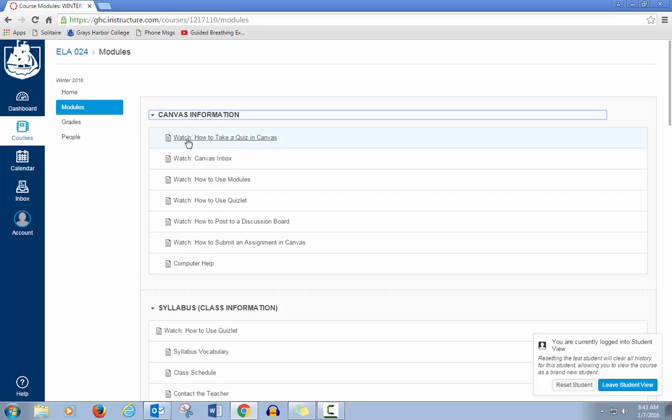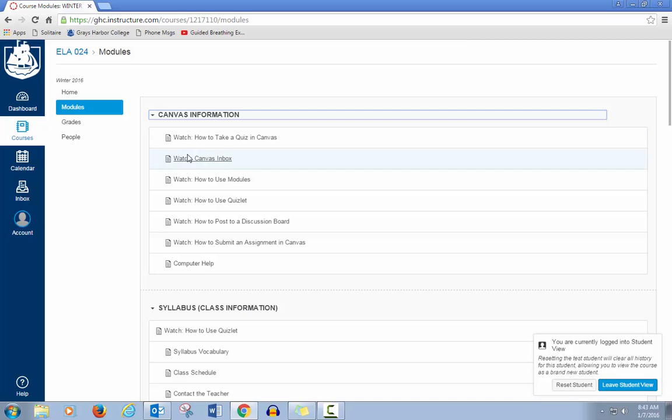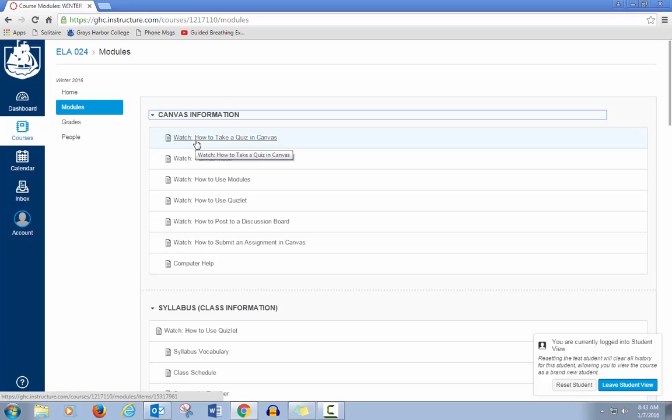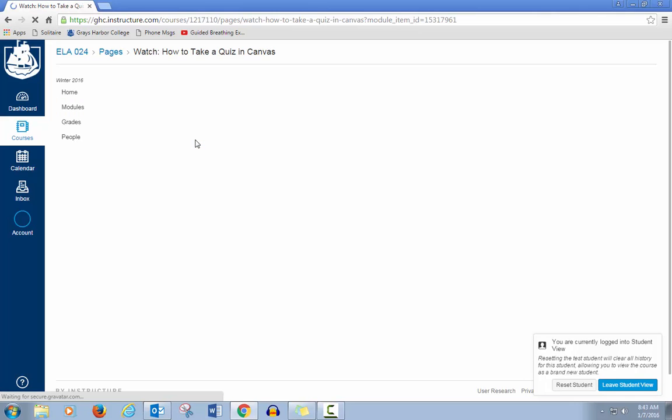Then in the module will be the activities. It may be reading, videos, quizzes, discussions, or assignments. And you will just click to go to that page.